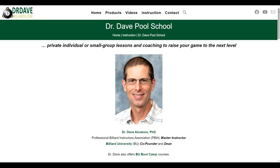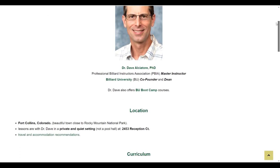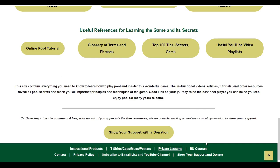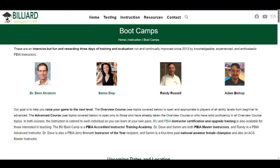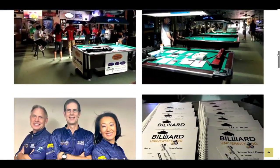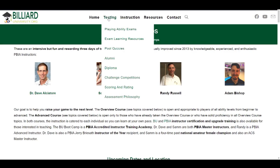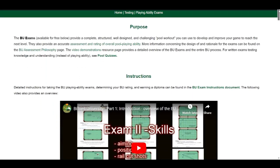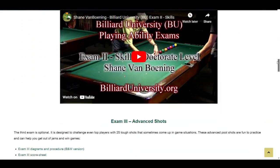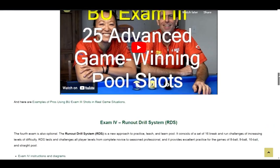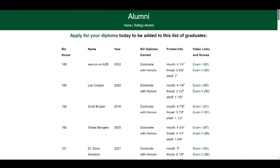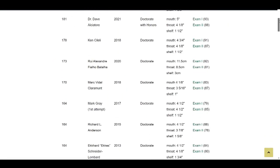And if you want to really bring your game to the next level, private lessons can usually make a big difference. All my information can be found here. I also teach three-day intensive boot camp courses through the Billiard University. The BU website also contains a large collection of free playing ability exams you can use to test and rate your skills and monitor your improvement over time. On the alumni page, you can view videos and see the scores from many top players who have taken the exams, including some pros.